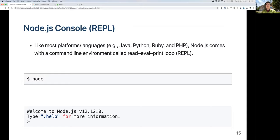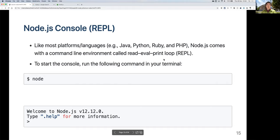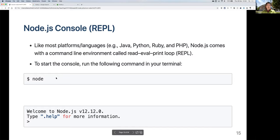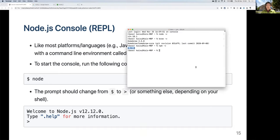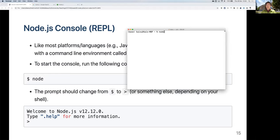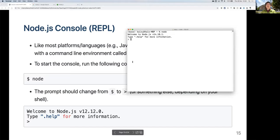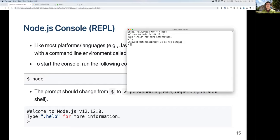Node actually has a command line environment called REPL — Read Evaluate Print Loop — which will try to run whatever you type immediately. To open it, just type 'node' without anything in your command line, and you'll see an interactive interface. Everything you type will be interpreted as a Node command rather than a standard command-line command.